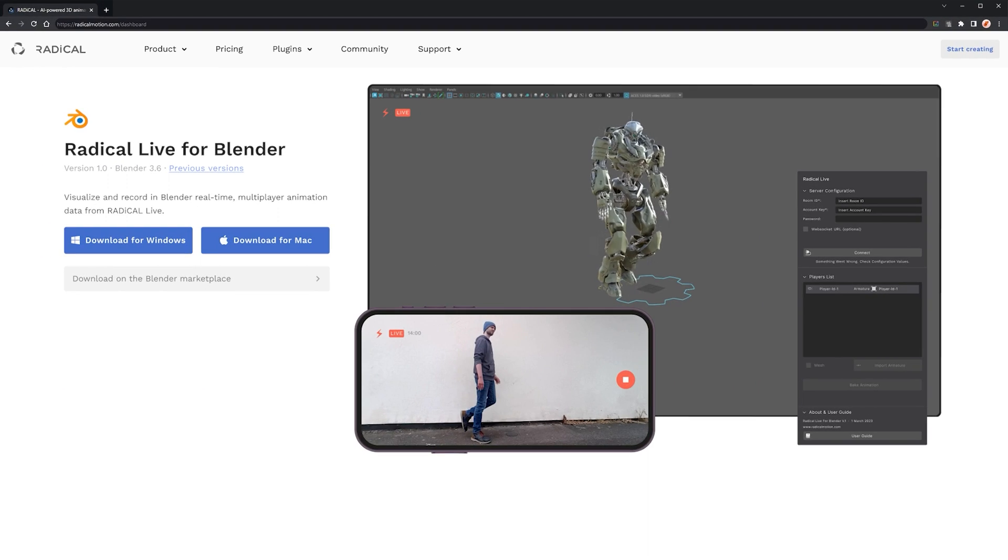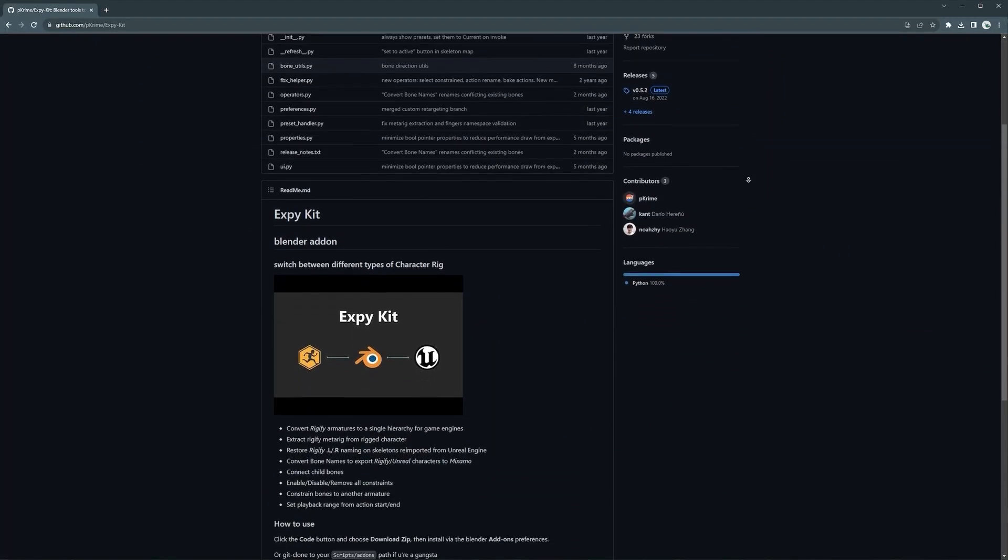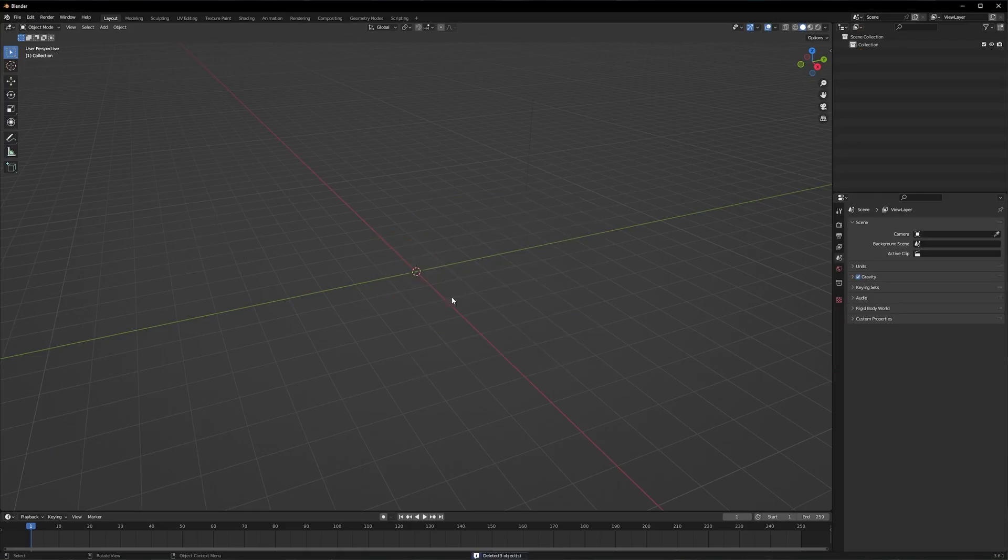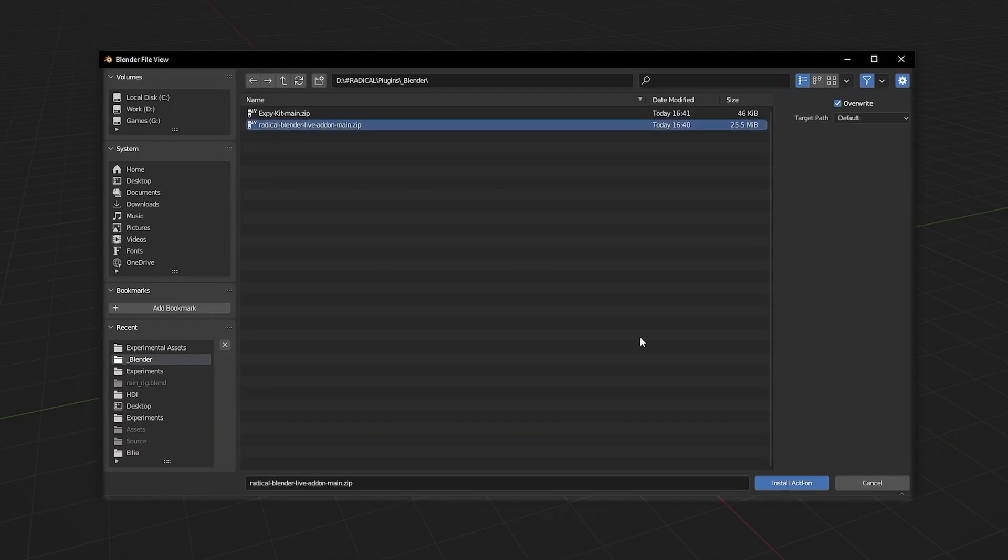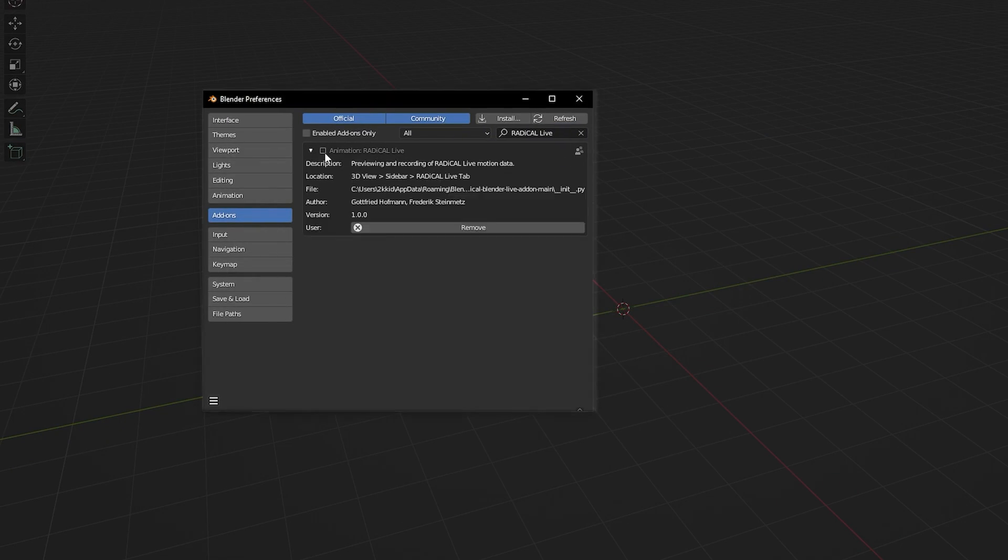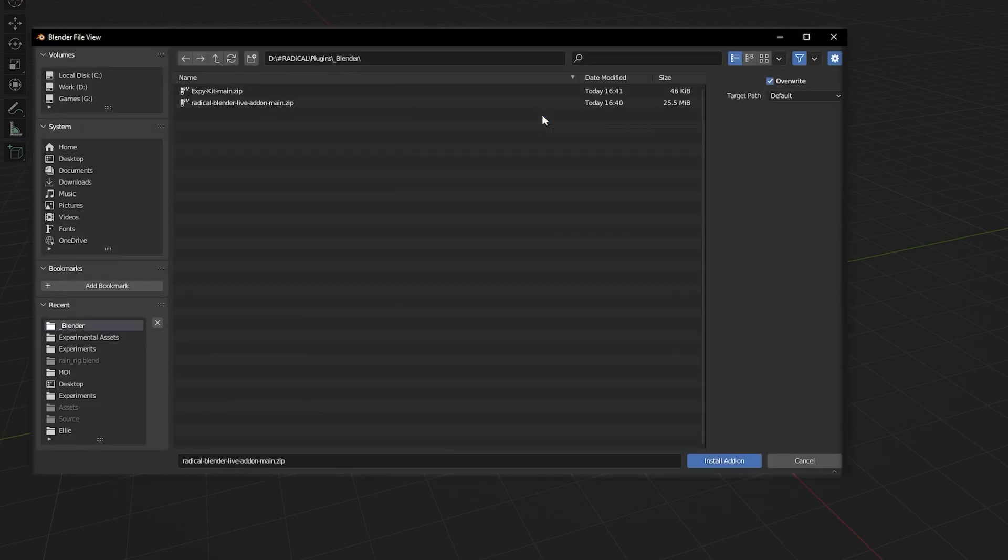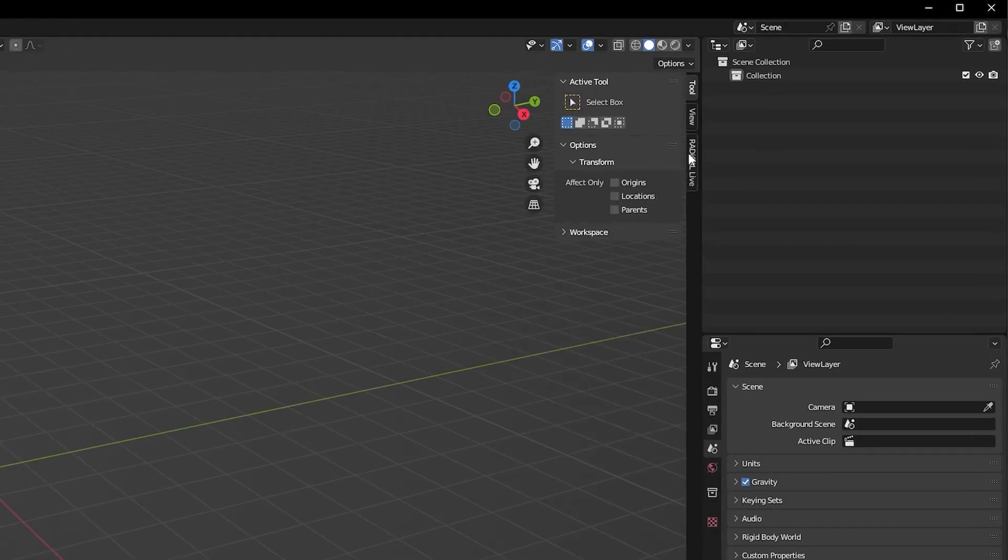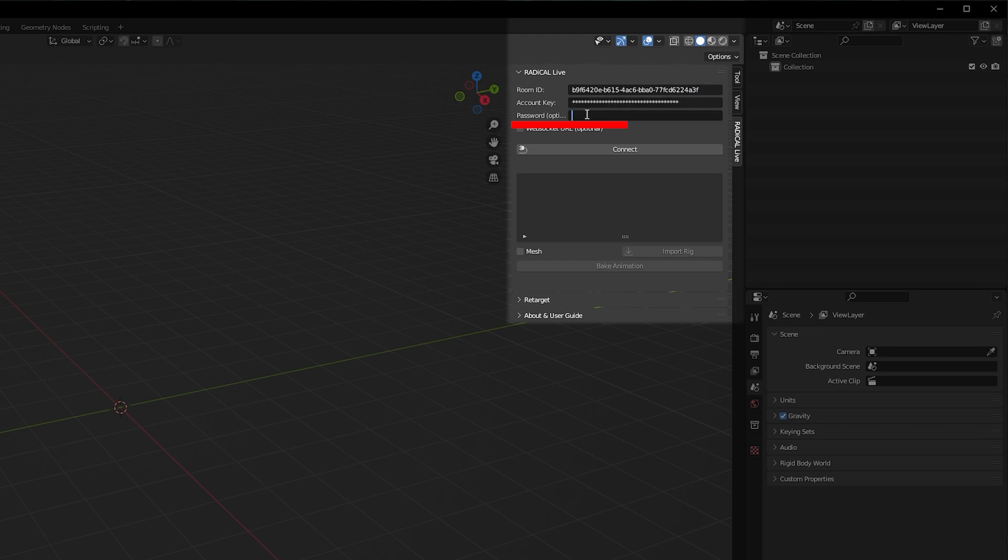For Blender, you can get the add-on and install it like you would do with any other add-on, but don't forget to activate it. On the add-ons panel, you will see multiple text fields, labeled from ID, account key, and password.